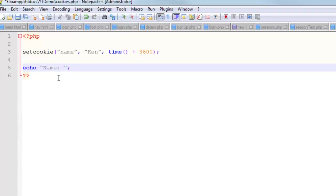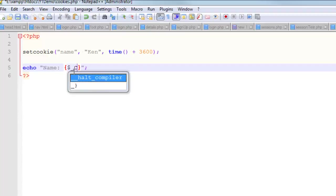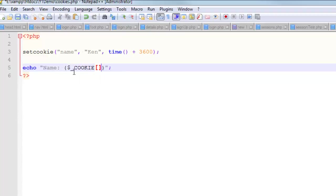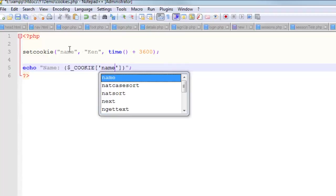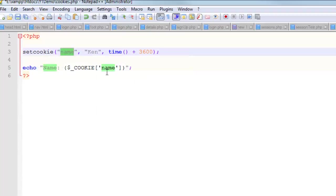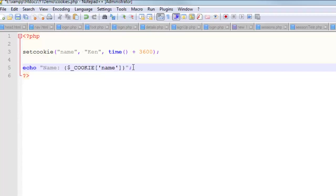The cookie is a super global, it's an array, so I need to wrap it in curly braces. The name of the array is dollar sign underscore COOKIE. And then in square brackets, I'm going to say the name of the cookie, which is 'name'. I realize now that was a really bad name. I mean, it is a name, my name is Ken, but I'm saying 'name' like six times per sentence, which doesn't work so great.